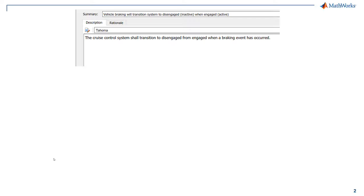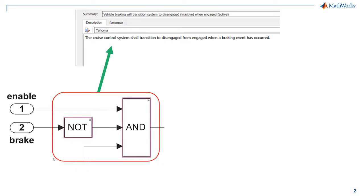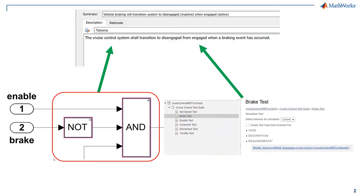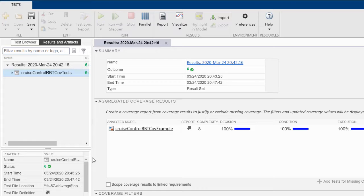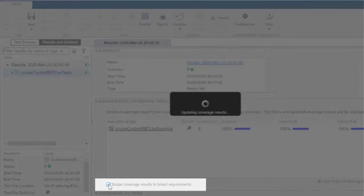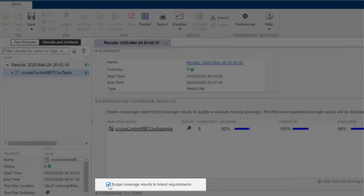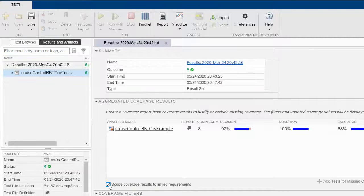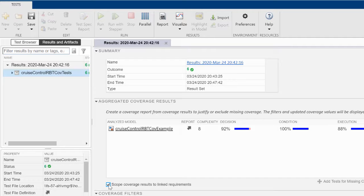Let's make sure the coverage we achieved from the test cases is associated with their sibling requirements. We can do this by clicking Scope Coverage Results to Link Requirements in the Test Manager. It looks like we have lost some coverage!